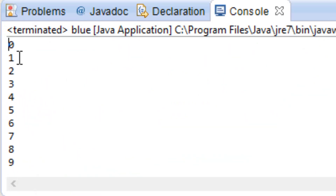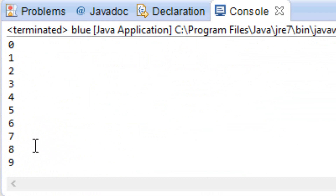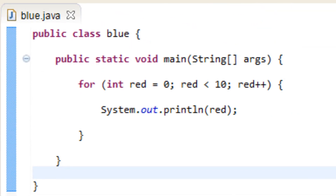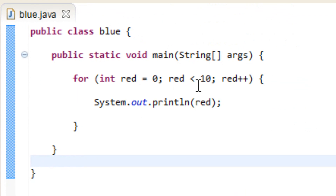It printed out 0, 1, 2, 3, 4, 5, 6, 7, 8, 9. It printed out the values 0 through 9 — it printed out 10 things. So the loop happened 10 times.